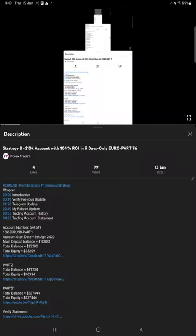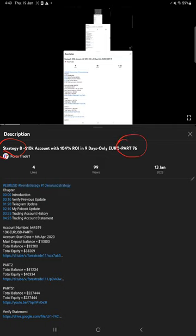Hello traders, welcome to Forex Trade 1. Today we're going to give you the update on Strategy 8. This is one of our successful strategies. So far we've given 76 updates.